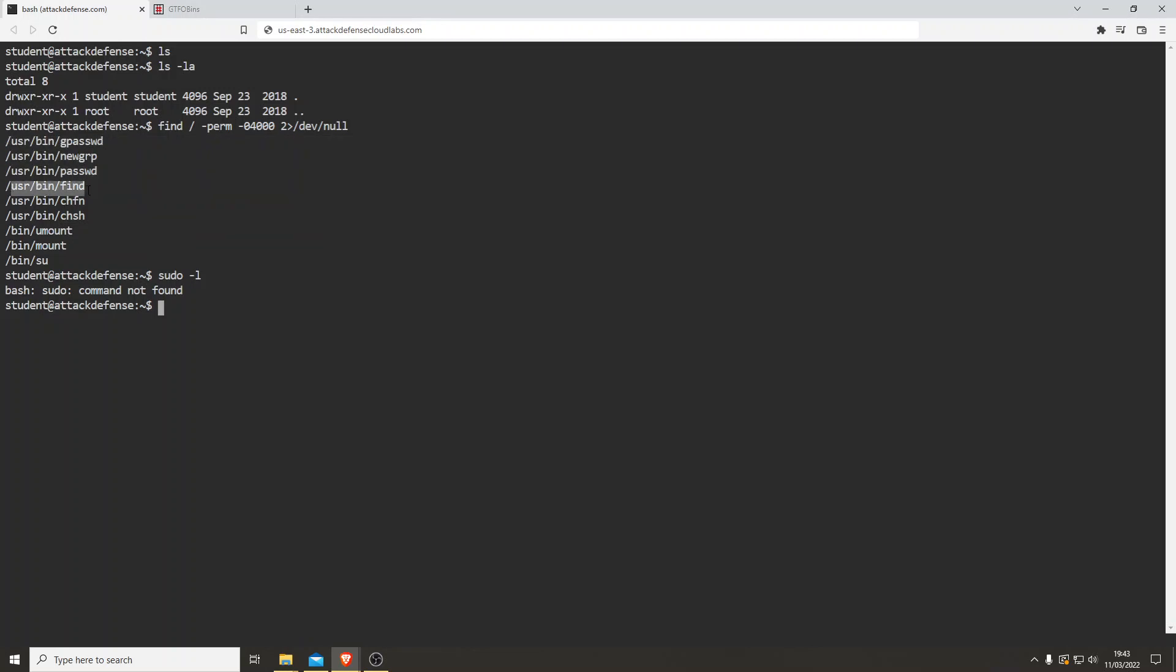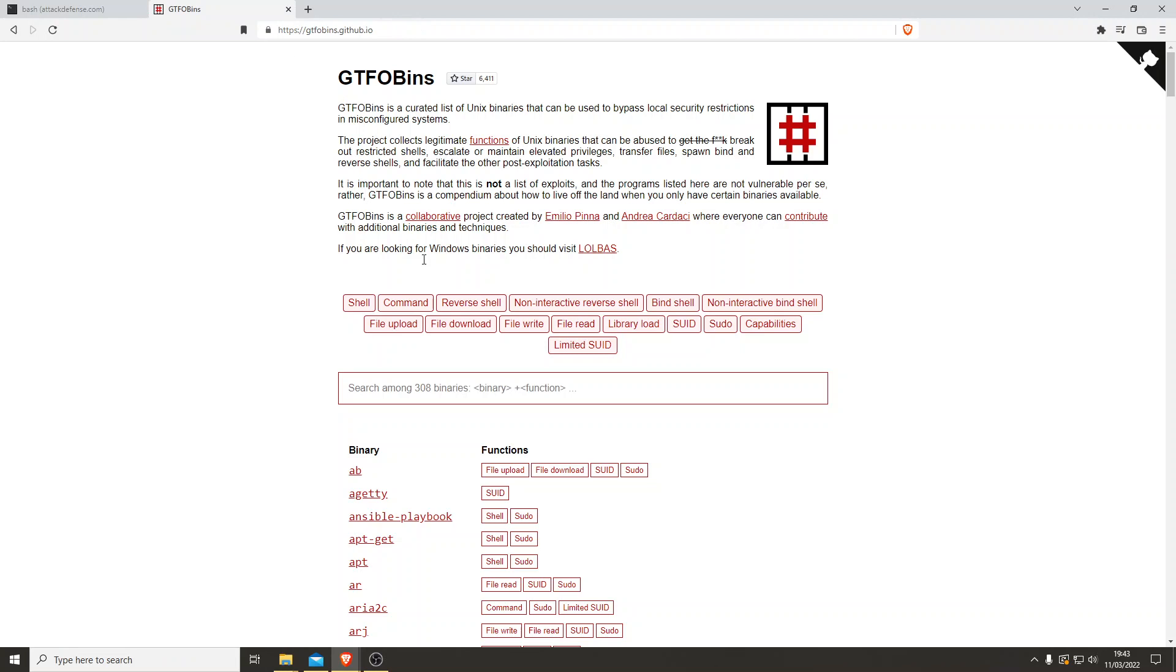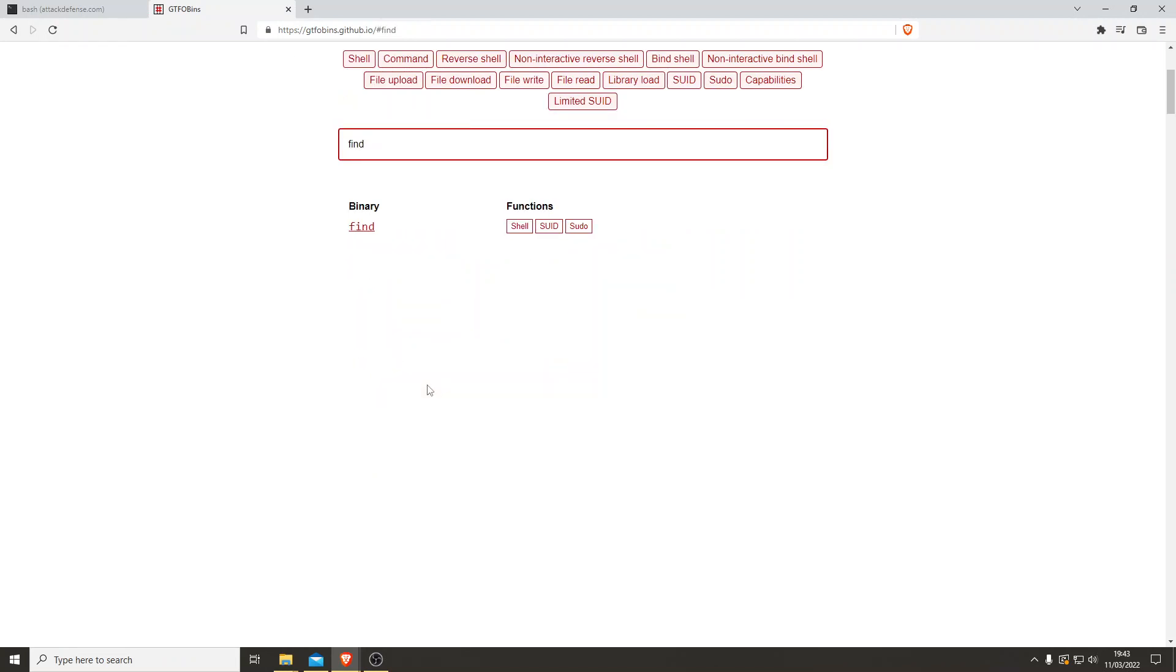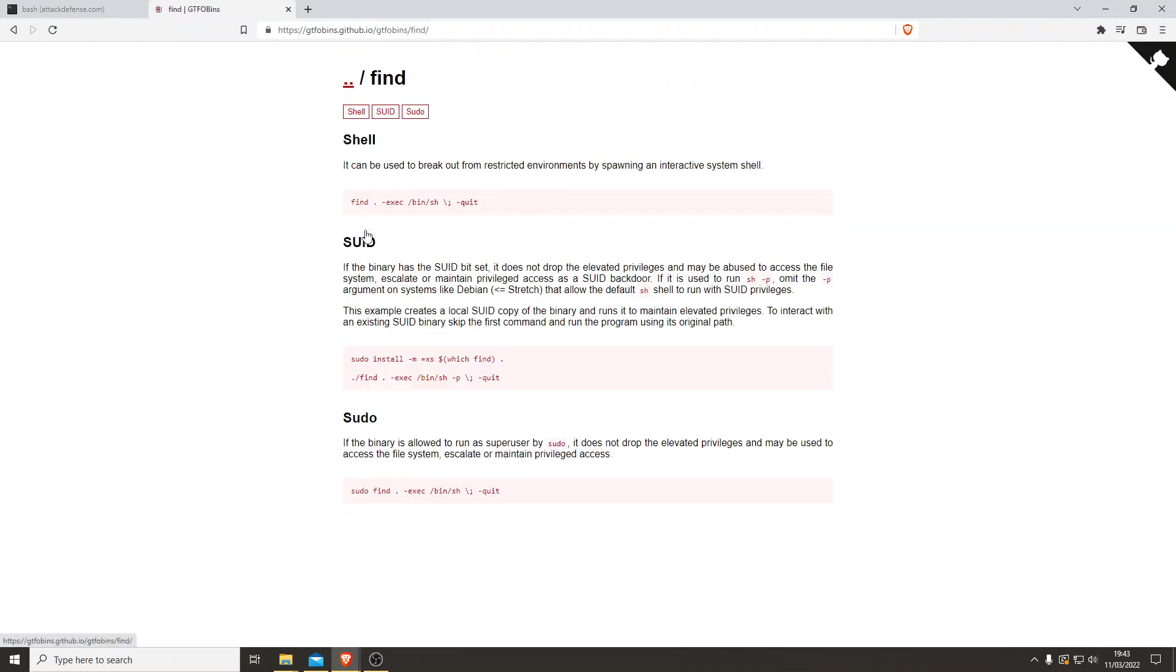So let's go to our friend GTFO bins. Let's just type in find. Perfect. Right. So shell can be broken from restricted environments. We've got an SUID here. Then we've got a sudo one here. Right. I'll tell you what. Let's try this one.